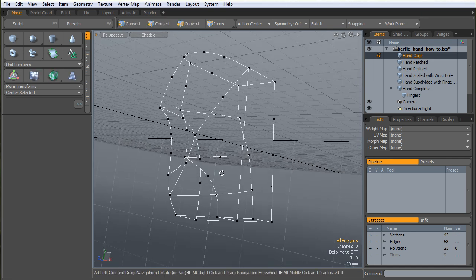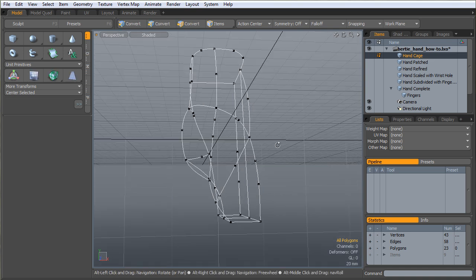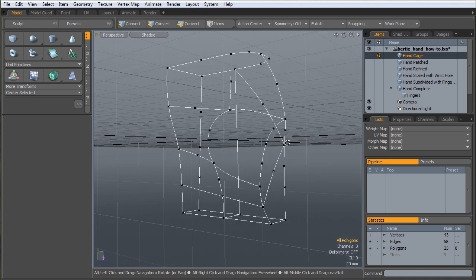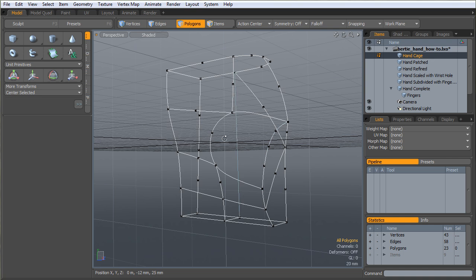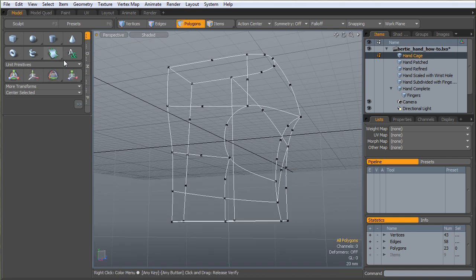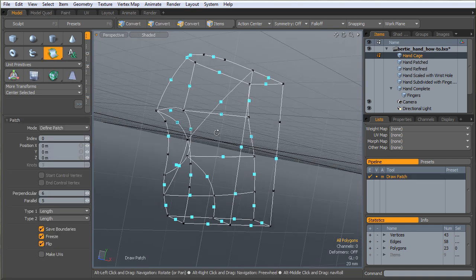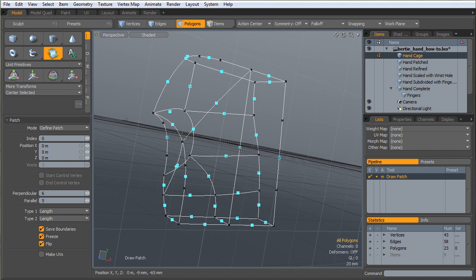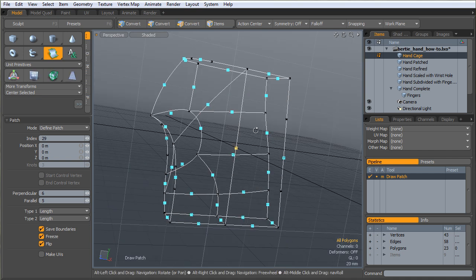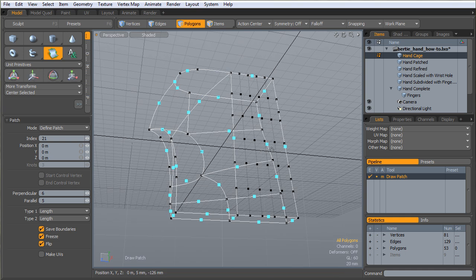Once you build yourself a cage, which is probably the hardest part about this whole process, you need to patch your cage. While you're patching your cage, you're going to have to think about poly flow.